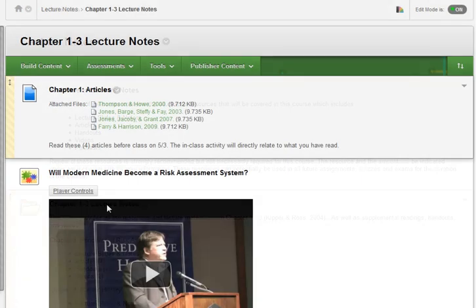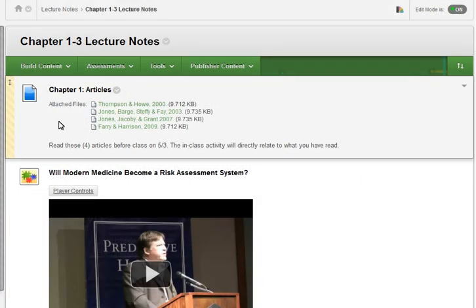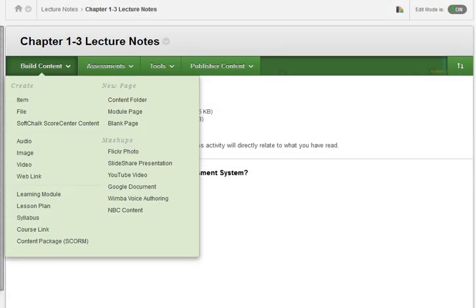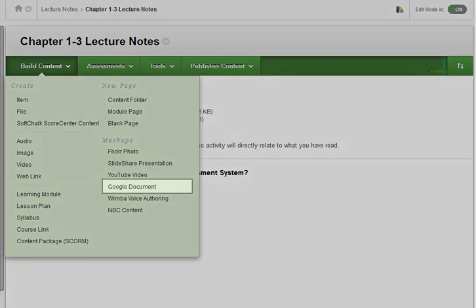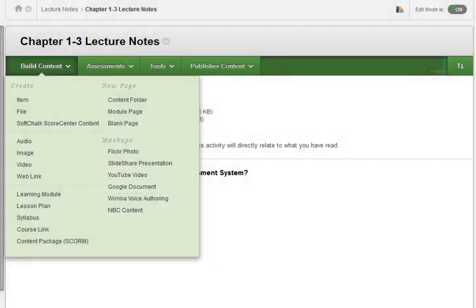With the edit mode on, expand the build content menu, and then select the Google document option under mashups.